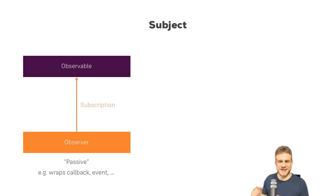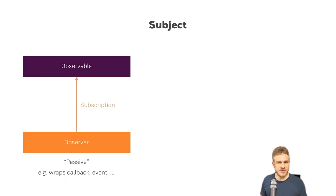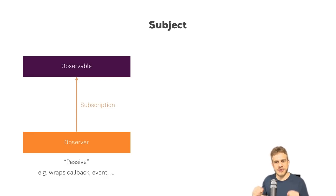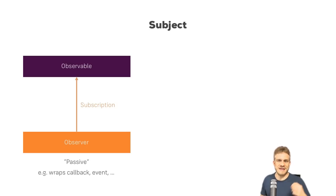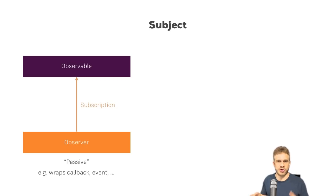Now having that passive approach might not be what you need in some cases. Maybe you want to be able to emit a new value manually. So you want to use that observable like an event emitter, where you, in your code, control when a new value is emitted.